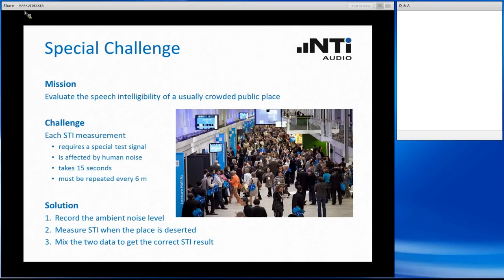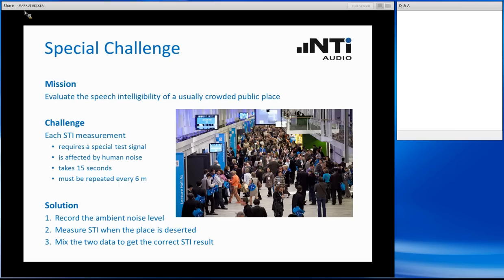You cannot execute the measurement with all the people standing there, but on the other side you want to reflect the impact of the crowd — how good a spoken announcement will be when they are talking to each other. The solution is a two-step process: first, go into the room and measure just the ambient noise from the crowd at several places. Then come back when it is deserted, e.g. during night time, and execute your STIPA measurement. The final step is automatically executed by the instrument, combining the recorded noise level with the STIPA results into the true STI data.